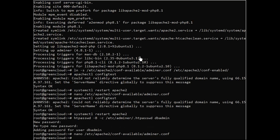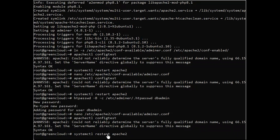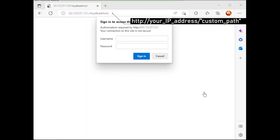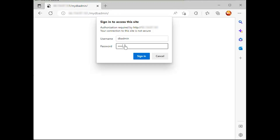Now run the following command to check and verify the Apache configuration file. Then, restart the Apache2 service to apply new changes. Back to your web browser and visit your Adminer URL installation. You should be prompted for the Apache basic authentication before you get the Adminer login page. Input the user db-admin and the password, then click login.